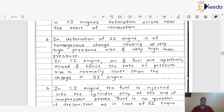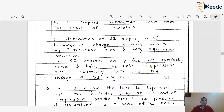The second difference is that in SI engine knocking, the charge is homogeneous, causing very high pressure rise and very high maximum pressure inside the engine cylinder. Whereas in the case of CI engine, the air and fuel mixture are imperfectly mixed, and hence the rate of pressure rise is normally lower as compared to the charge in the SI engine.